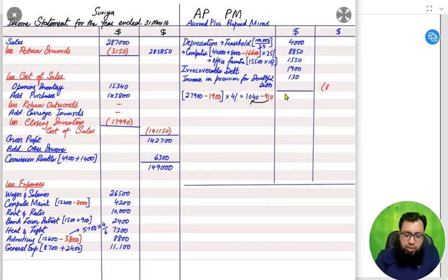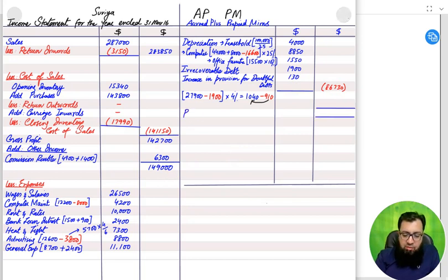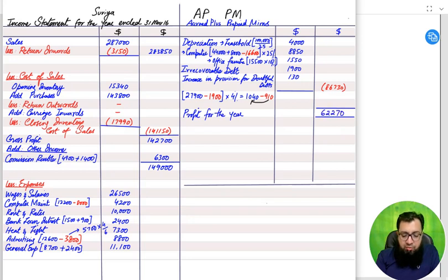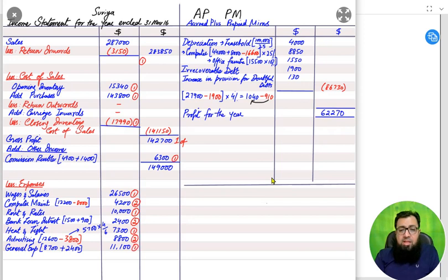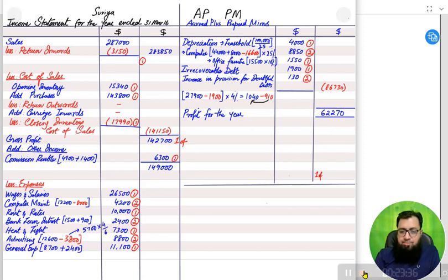We add up all the expenses and deduct them from the gross profit plus other income figure to find the final value. If the final value is positive, it is profit for the year; if negative, it is a loss. In this case, Surya has earned a profit of 62,270 during this year.